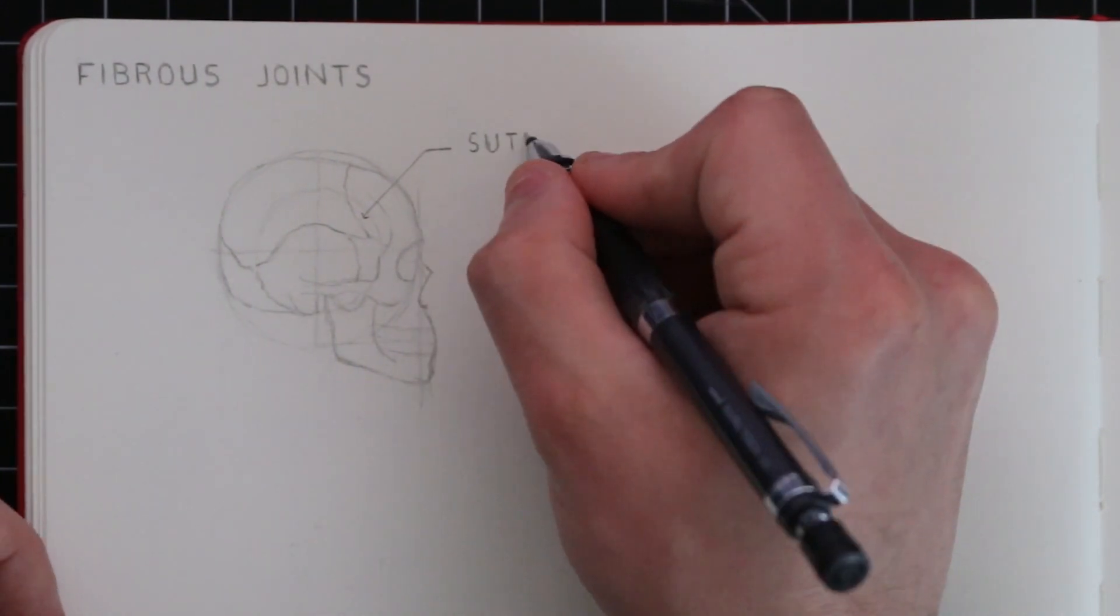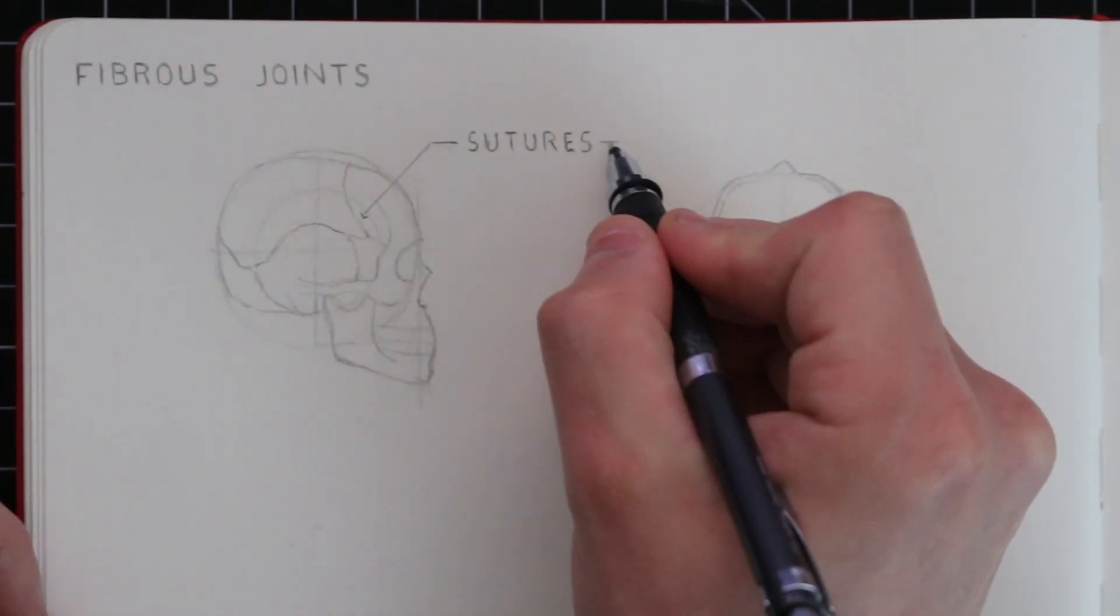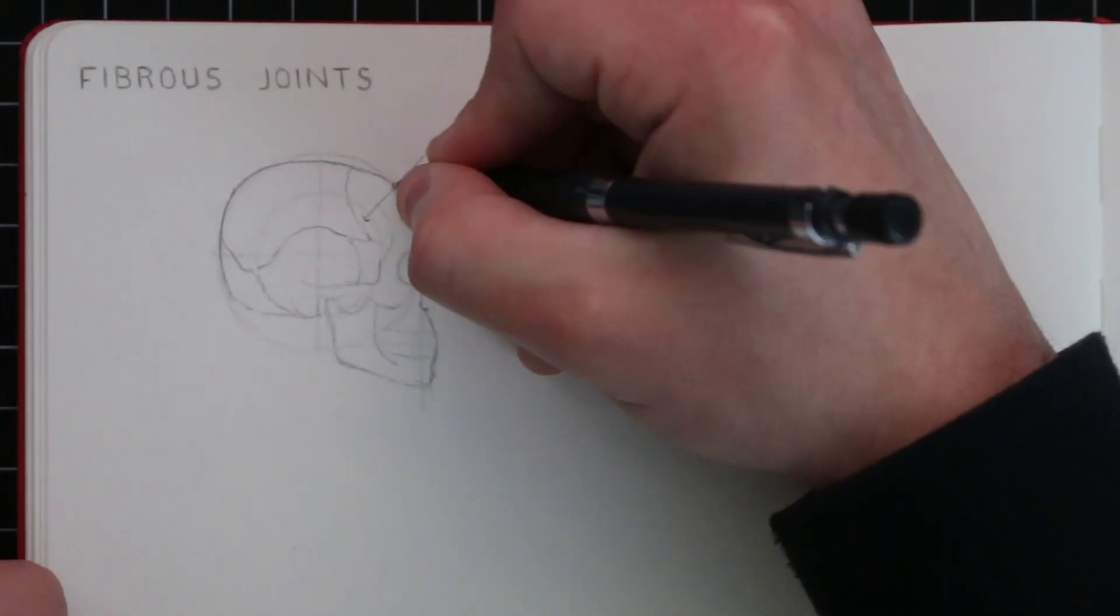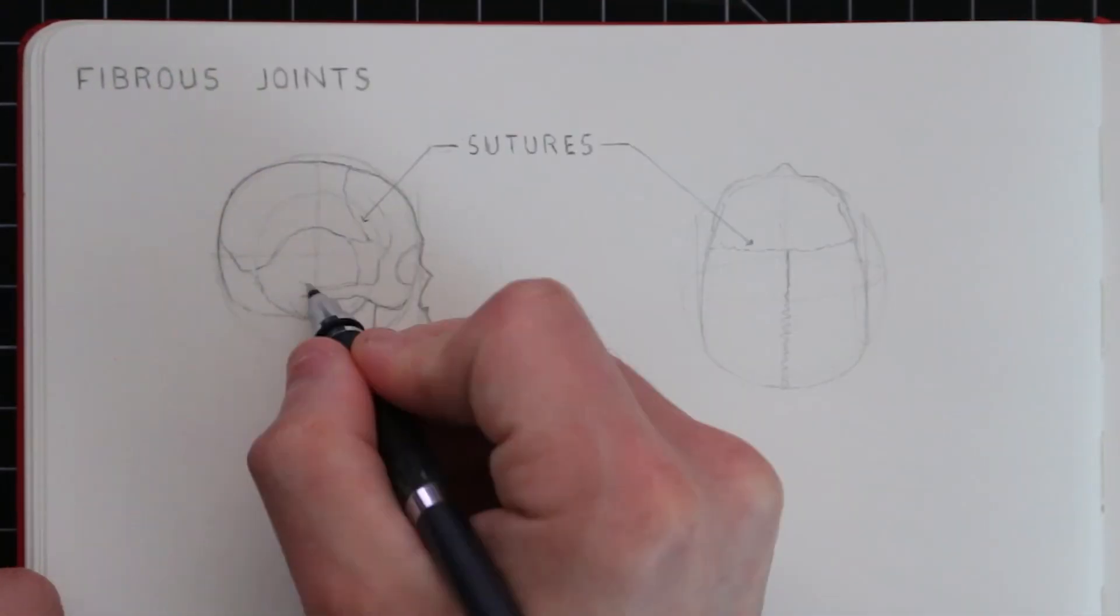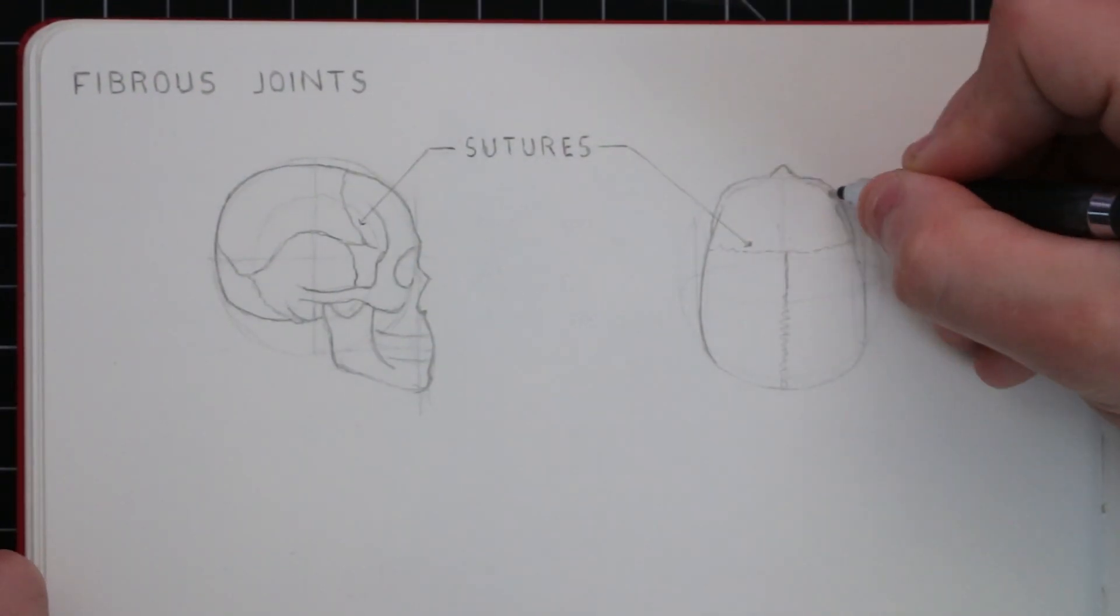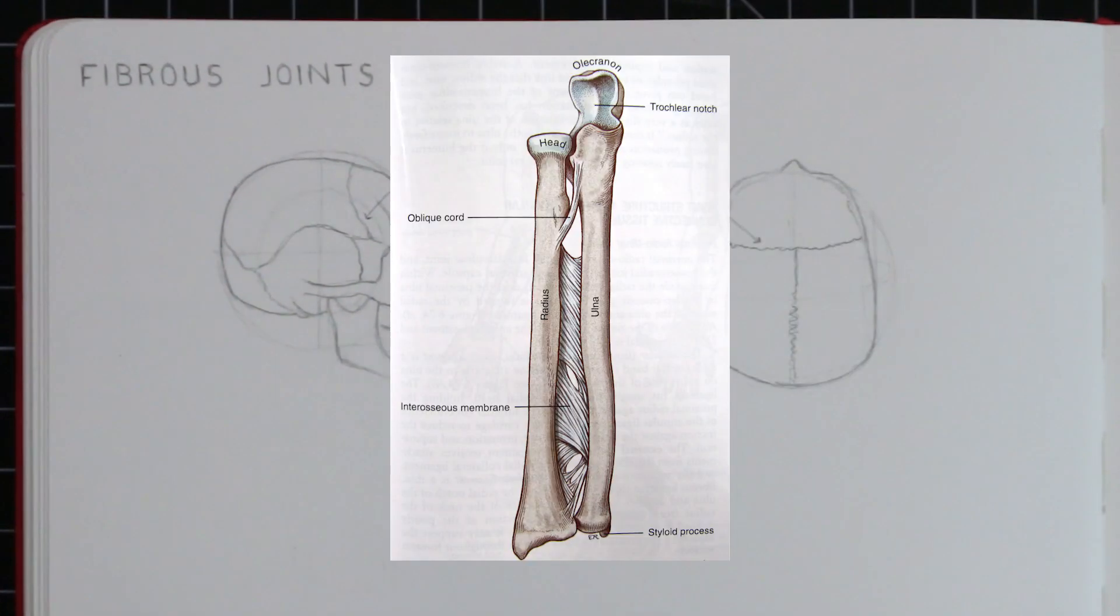These may also be referred to as immovable joints. Another example of this is what is referred to as the interosseous membrane between the radius and the ulna in the arm. I won't illustrate this but I'll put an image up on screen.